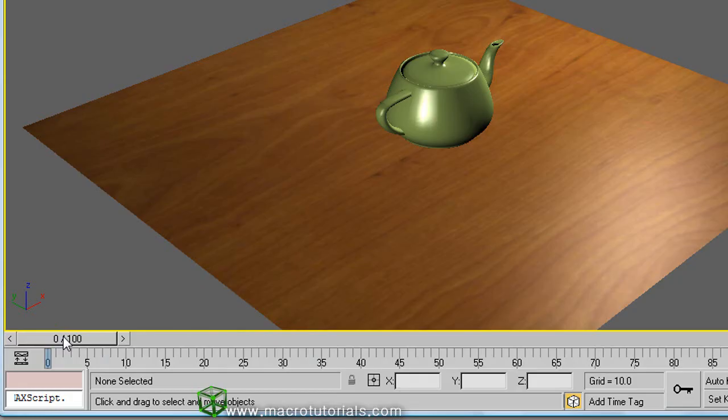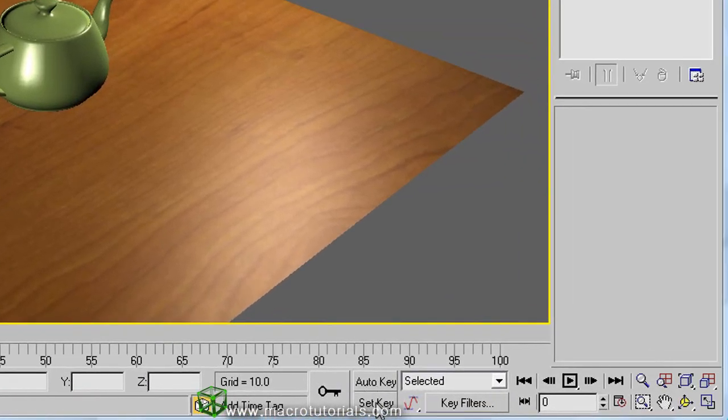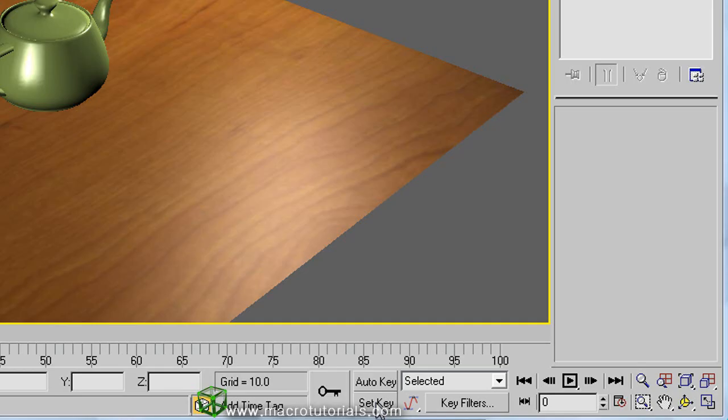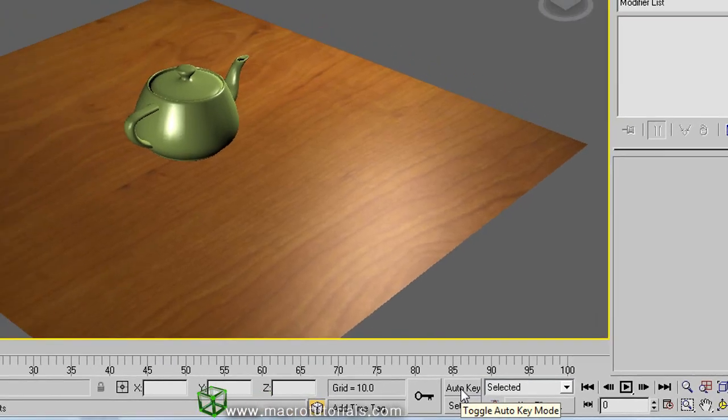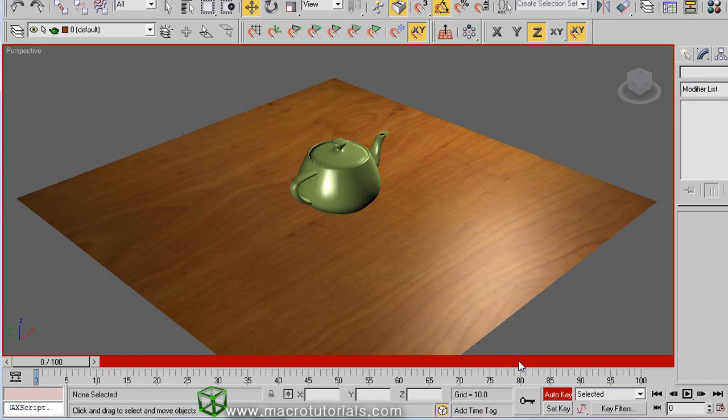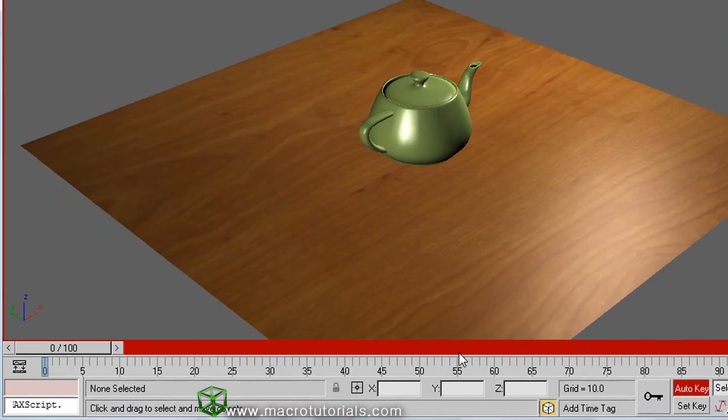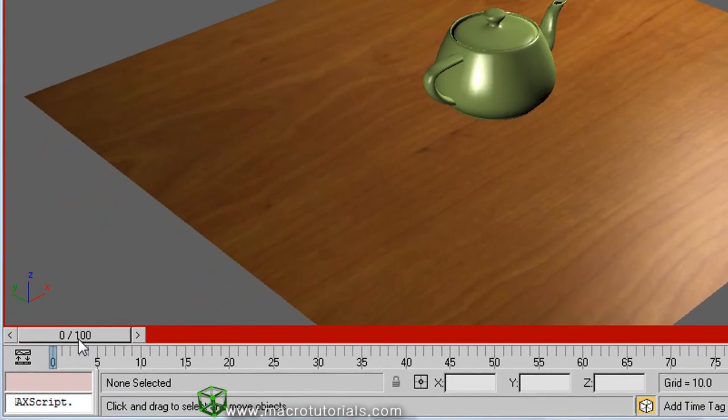There exist two modes to create the animation. One is the auto key mode, and the other is the set key mode. Let's try the auto key mode. So click on the button of auto key here. Note that the button and the time slider become red. This indicates that we are creating an animation. Make sure that the time slider is in frame 0.